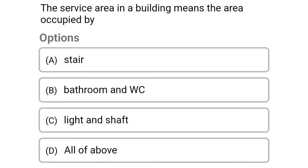Next question: the service area in a building means the area occupied by — option A stairs, option B bathroom and water closet, option C light and shaft, option D all of the above. The correct answer is option D all of the above.